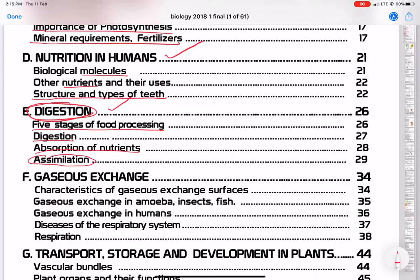Tied to digestion is gaseous exchange. What is examined at Grade 12 and GCE are the characteristics of gaseous exchange. You need to know what these are. You also need to know what happens with gaseous exchange in the amoeba, insects, fish, and even plants — it's a bit different from humans. We need to look specifically at gaseous exchange in humans, and then some diseases in the respiratory system and respiration.